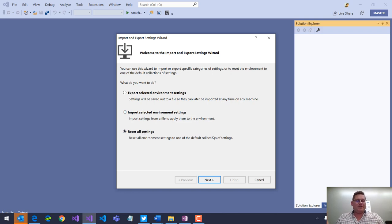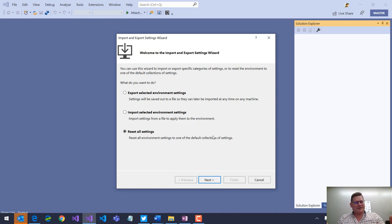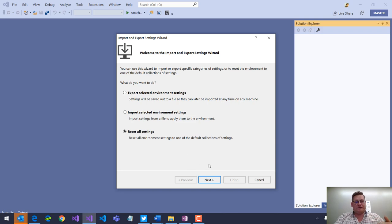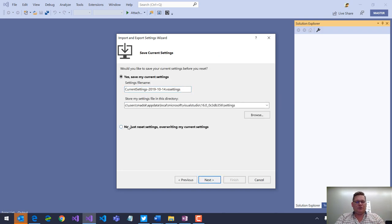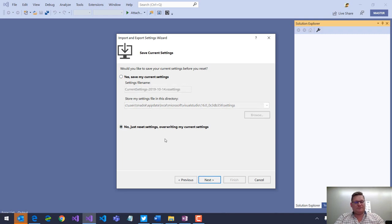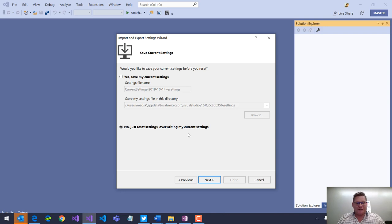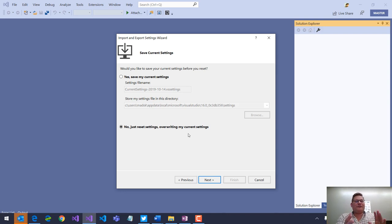This might not be that obvious from the name that just said import, export settings. But this is the same dialog where we would reset all the settings to like a factory default. So, you can say, do you want to save those settings? No, just reset the settings, which overwrite any changes I've made to the settings, restoring everything back to the factory default.